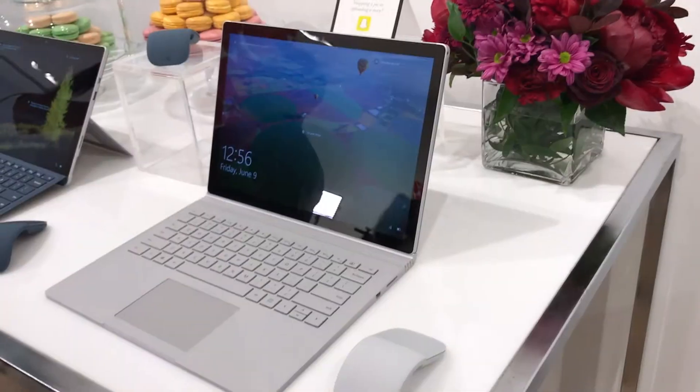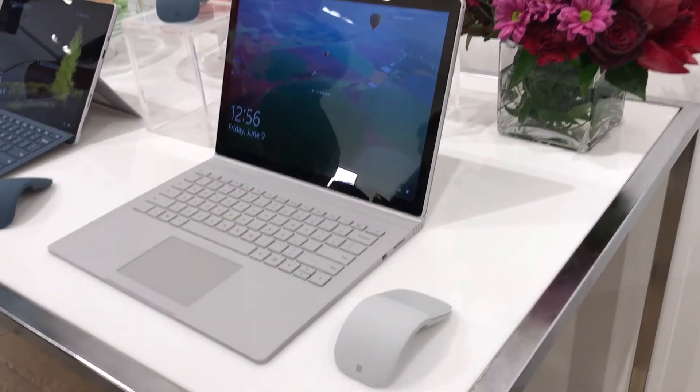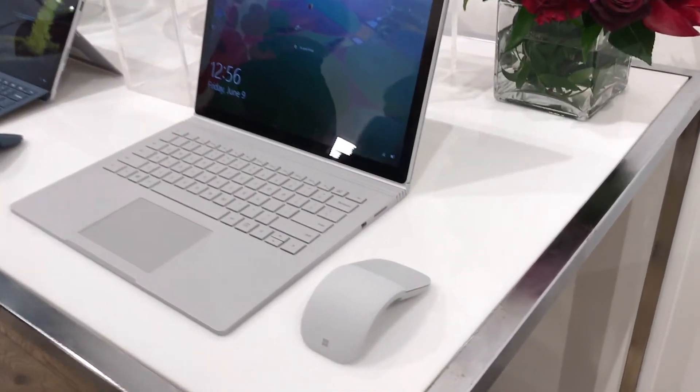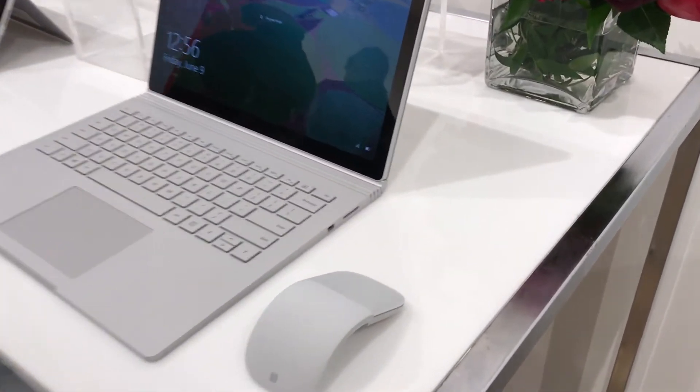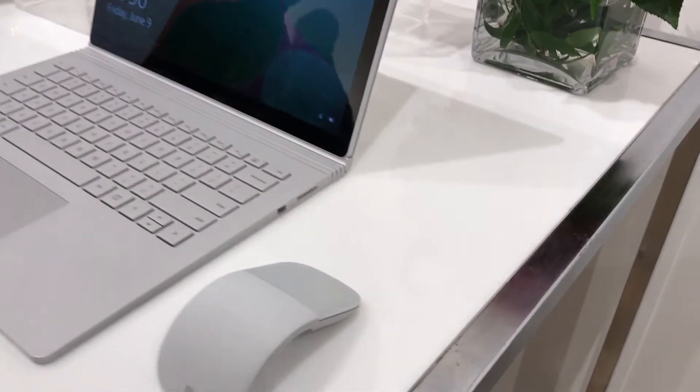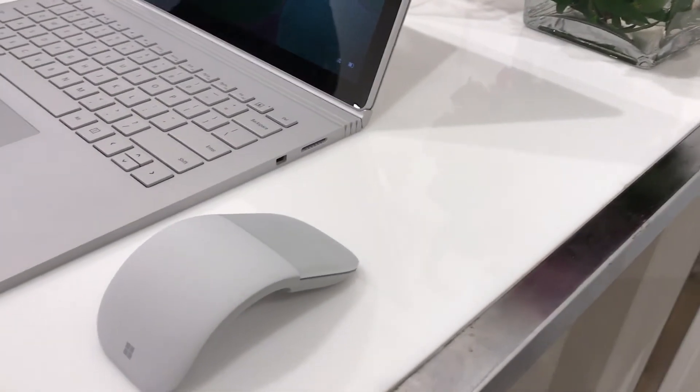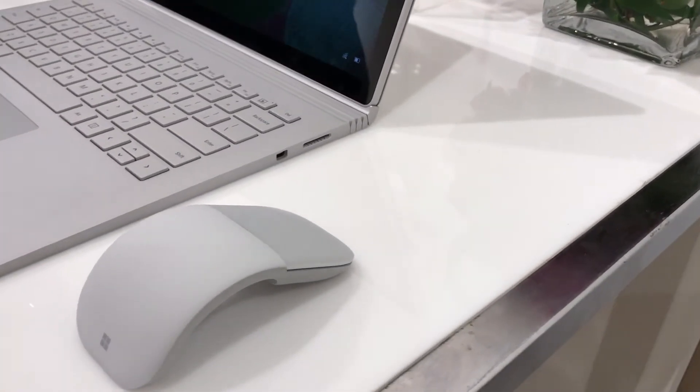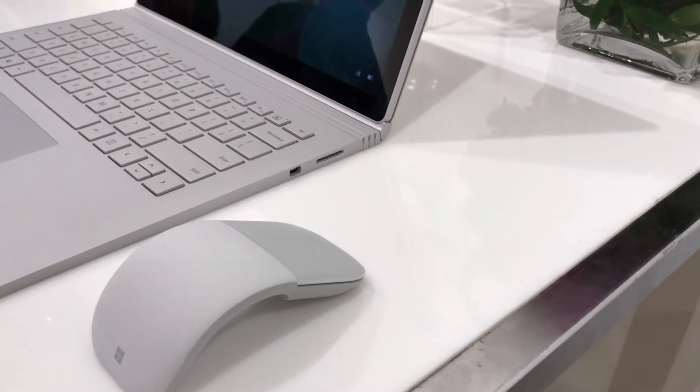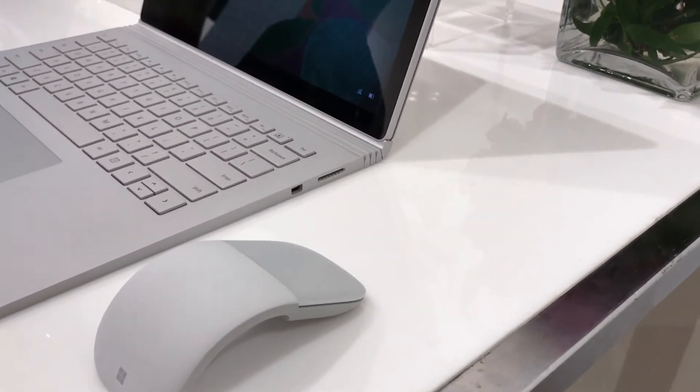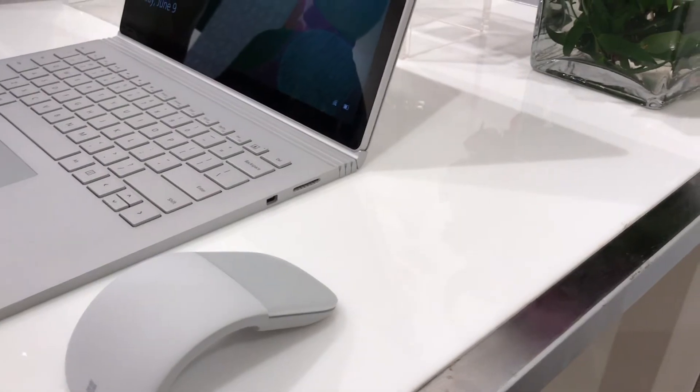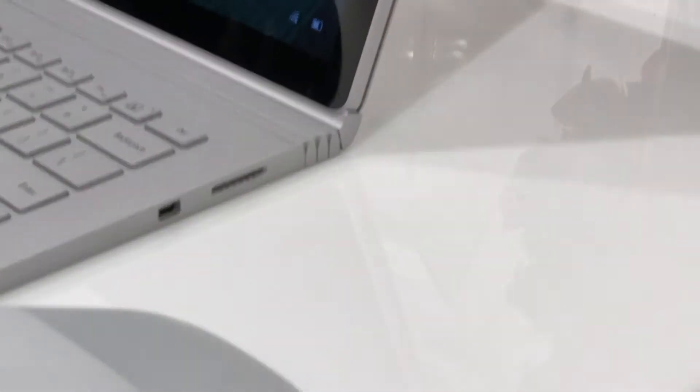They also had the latest Surface Book with that very cool dynamic fulcrum hinge. This was my first time really having a chance to get hands-on with this particular laptop, so that was a nice experience.